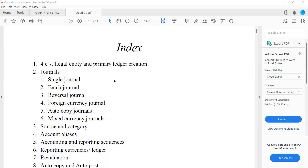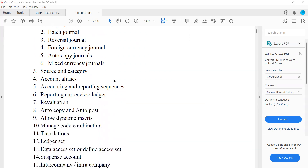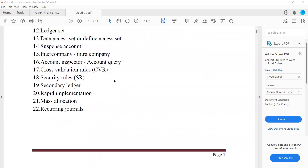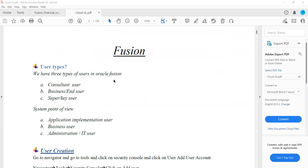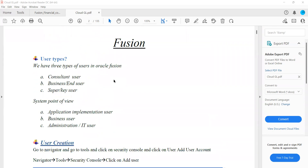I think you are able to see my screen. So to start with, we have something called the Functional Setup Manager. Whatever configuration we want to do, we will start from the Functional Setup Manager. If I want to do any sort of configuration in the system, I will need to have the roles.